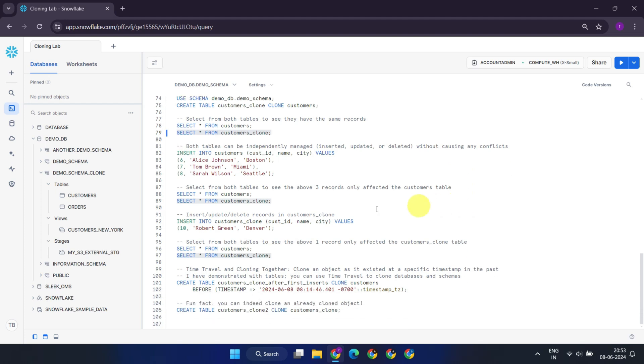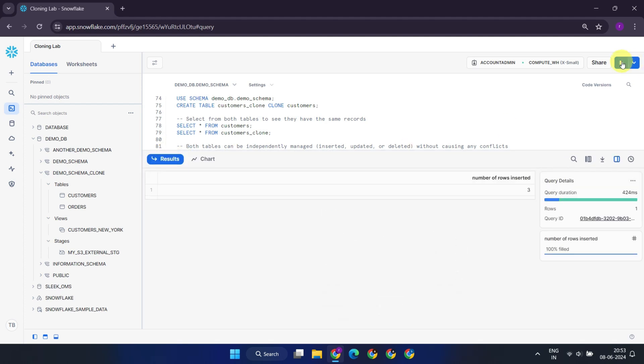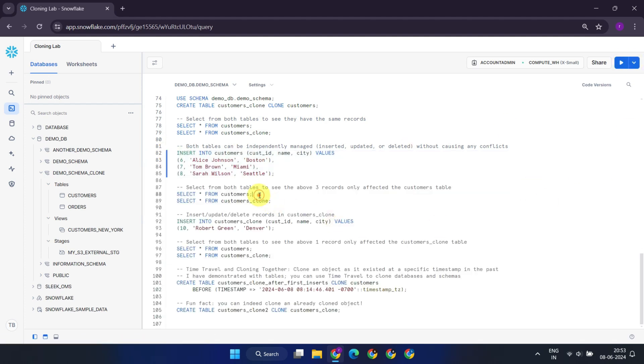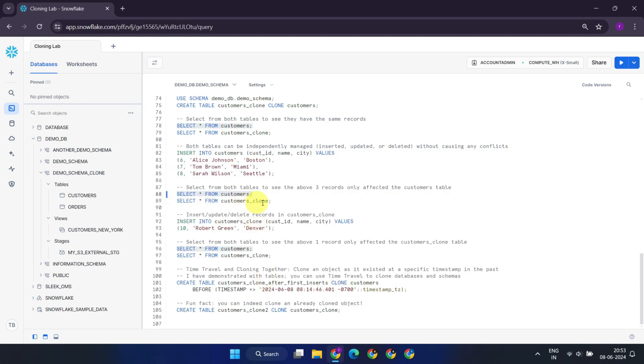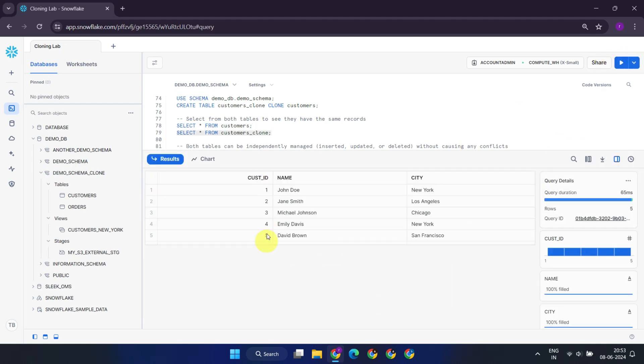Let's witness this in action. I'll insert three new rows into the original customers table. Upon running these queries, it becomes apparent that the three new records are only reflected in the customers table, while the customers_clone table remains unaffected.